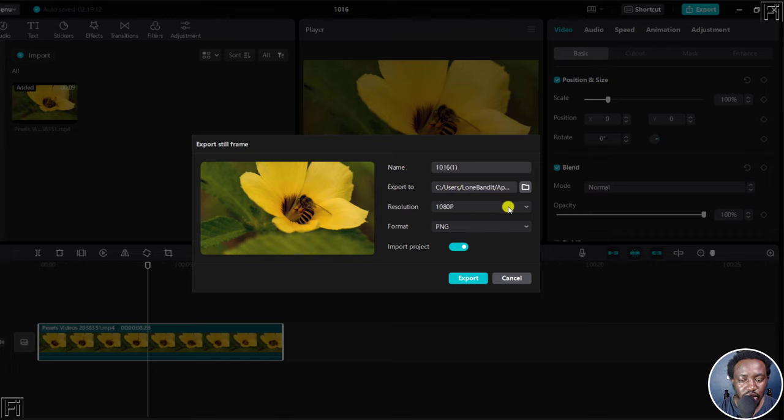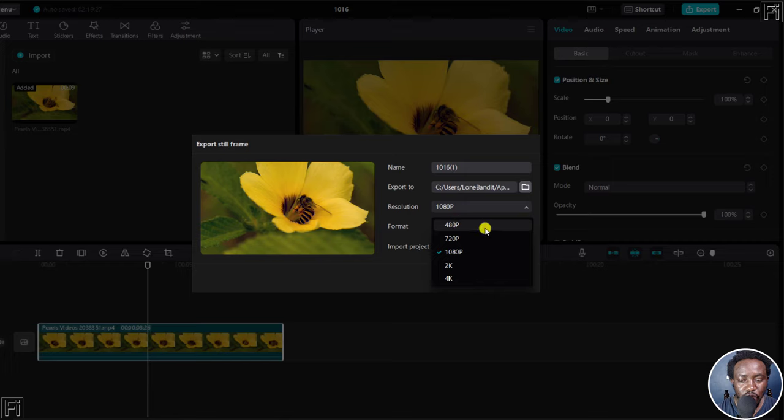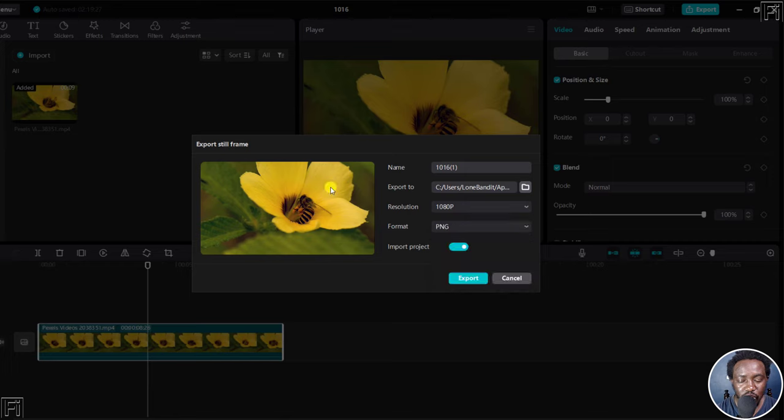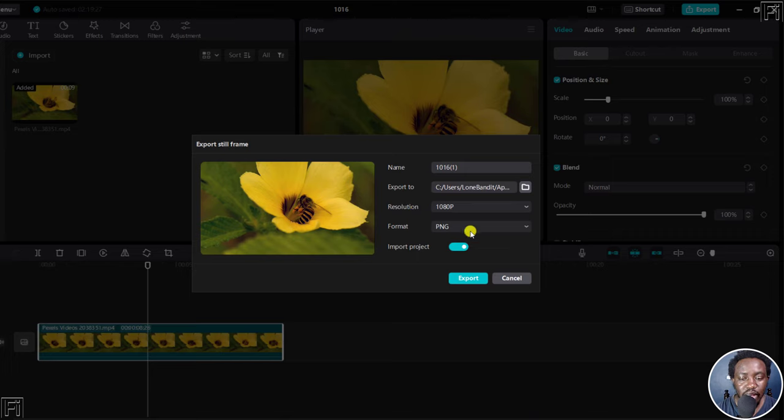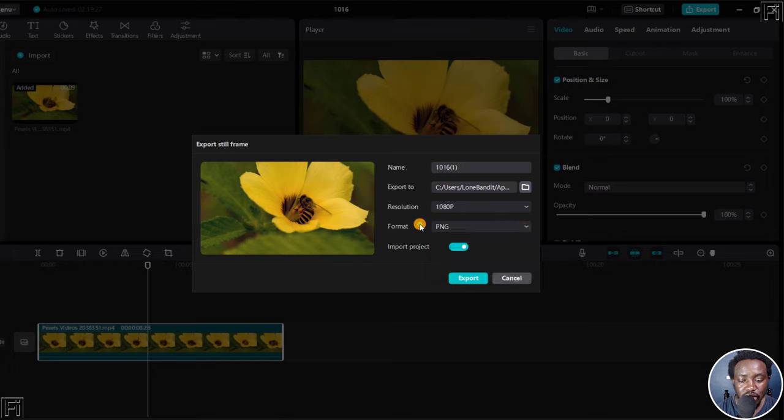And then the resolution, you can choose from 480p to 4K, really depends on what you're working with. This video is in 1080, so it's going to be best if I work with 1080p. And then the format, you can choose PNG or JPG. I'll leave it as PNG.